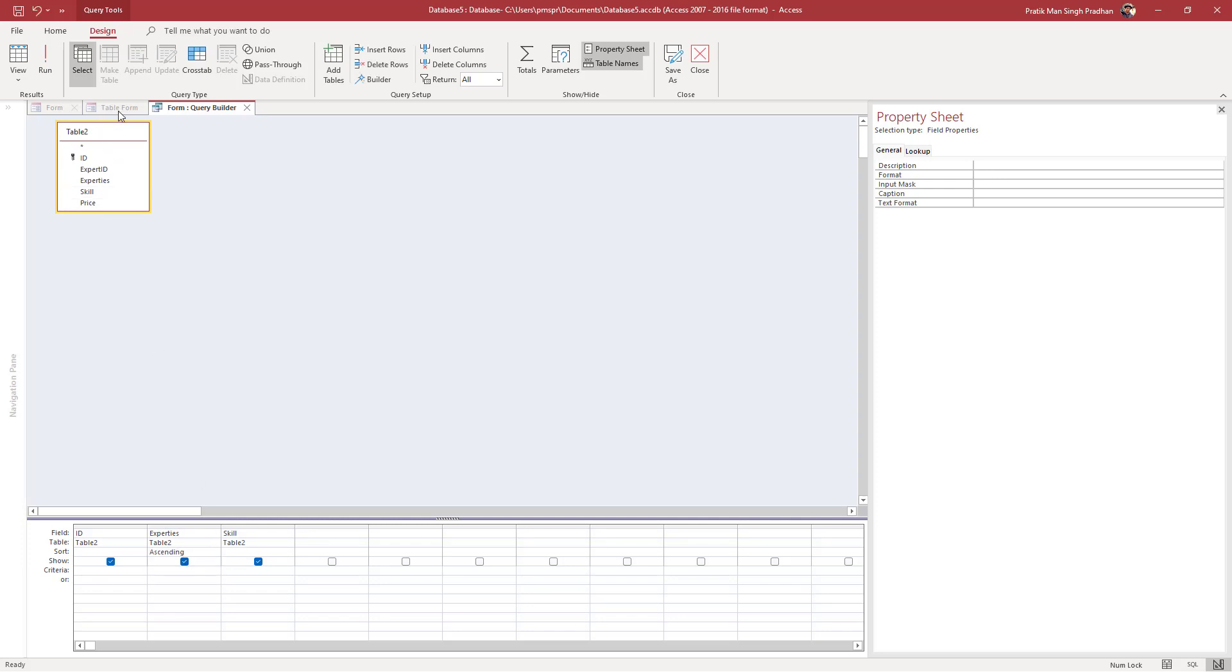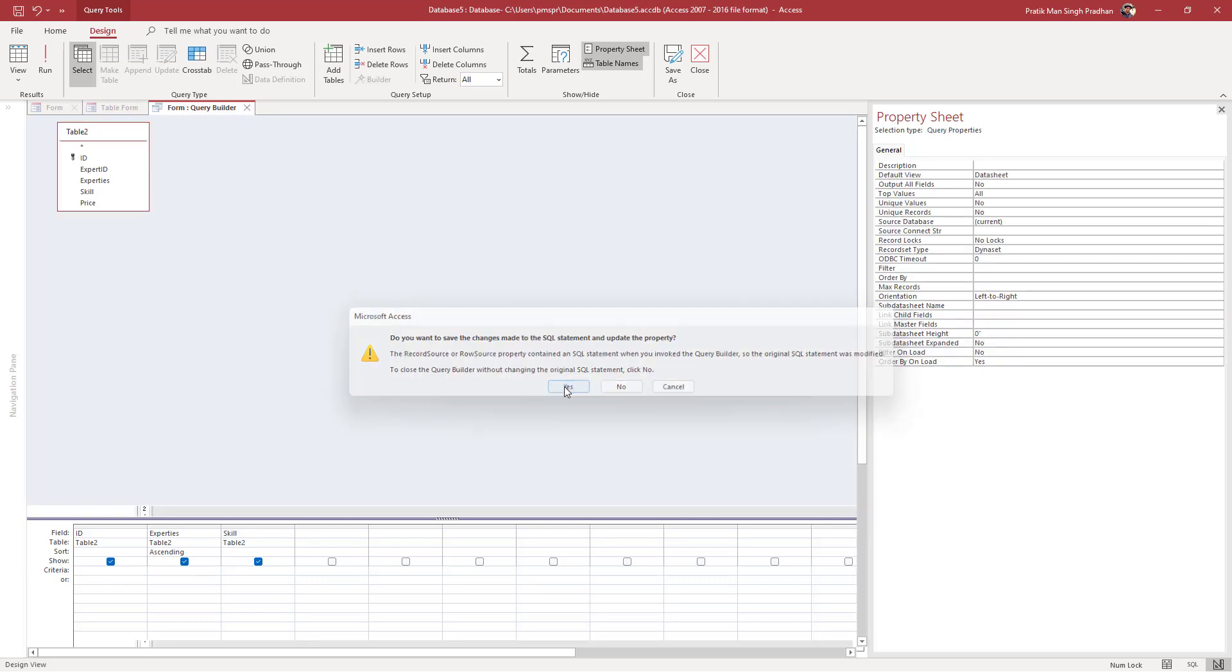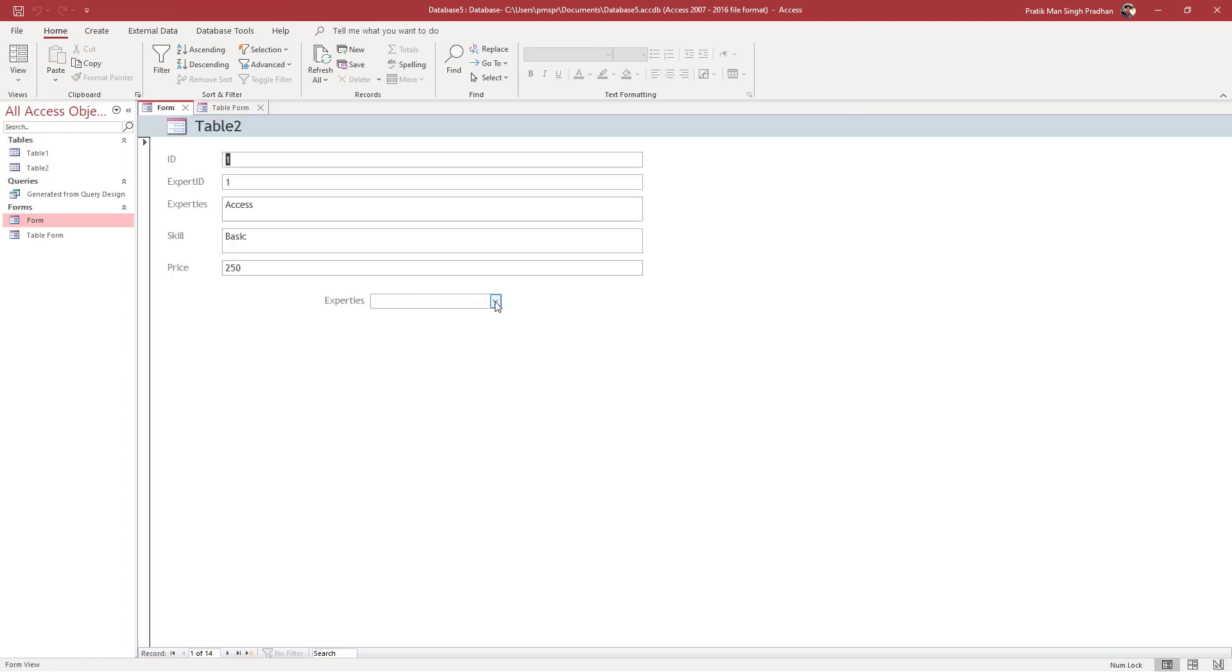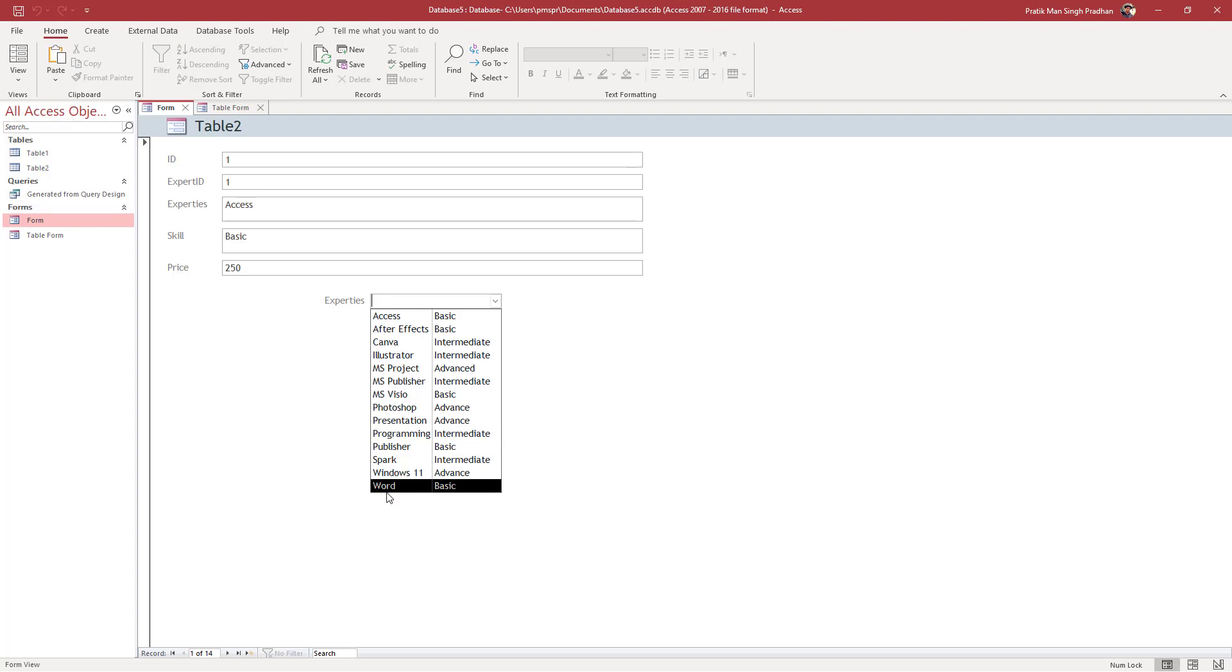Once you do that, close this out and save. If you go back to form view, you can see it's now in ascending order - A is at the top, W is at the bottom, and everything is in alphabetical order.